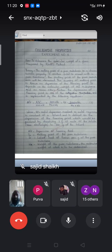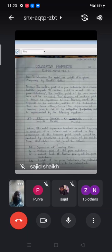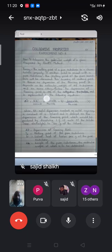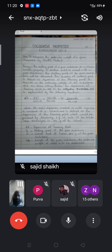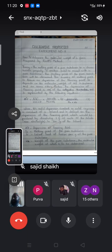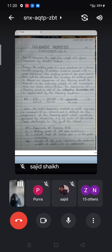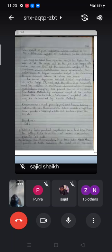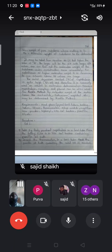ΔTf is the depression of the freezing point. T₀ is the melting point of the pure substance. Lf is the latent heat of fusion. W₂ is the weight of the solute whose molecular weight is to be determined. W₁ is the weight of the pure solvent whose melting point is T₀. M₂ is the molecular weight of the substance to be determined.